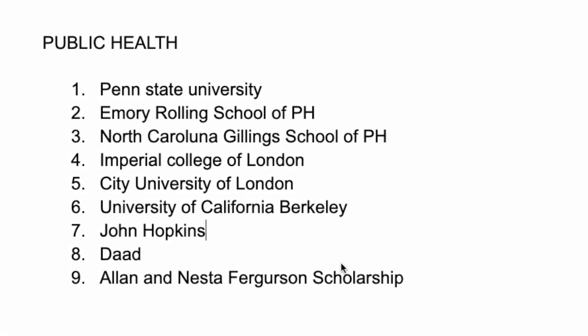In today's video, I'm going to share with you some universities you should apply to if you're looking for a program in public health, whether a master's or PhD, and your focus is on funding.